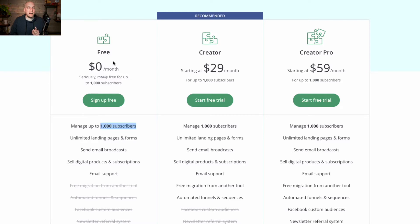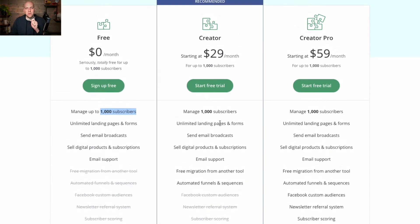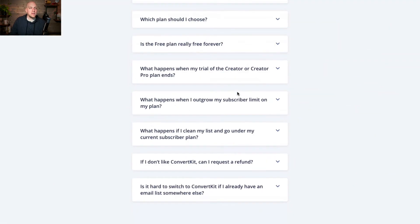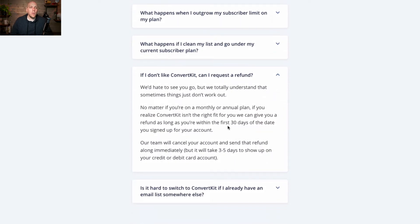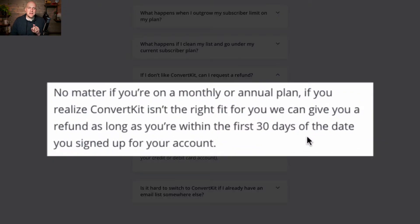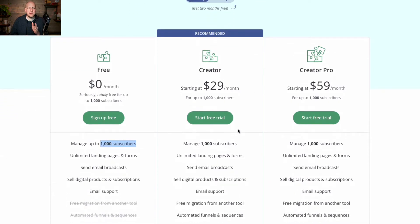The reason that most people would want to elevate out of the free is either they've gone past the 1,000 subscribers or they're looking for the free migration from another tool or automated funnels and sequences. For me, it was the automated funnels and sequences of the Creator package that got me to pony up for the $29 a month. But if you check out some of the FAQs, it says what happens if I don't like ConvertKit? As long as you contact them within the first 30 days of the date you signed up, you're fine. So if you were to do the Creator plan because you're interested in automated funnels, you have 14 free days, then you have a 16-day window still to request a refund. I think that's pretty cool — they kind of put their money where their mouth is.